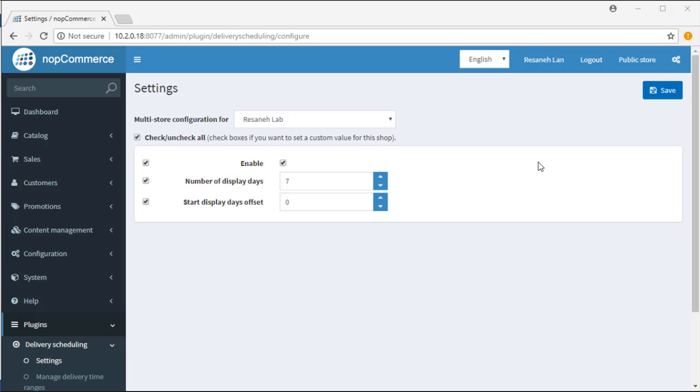In the setting page, you see the Enable checkbox. Obviously, if it's unchecked, the plugin is not working and customers won't see days and time below the shipping method in the checking process.